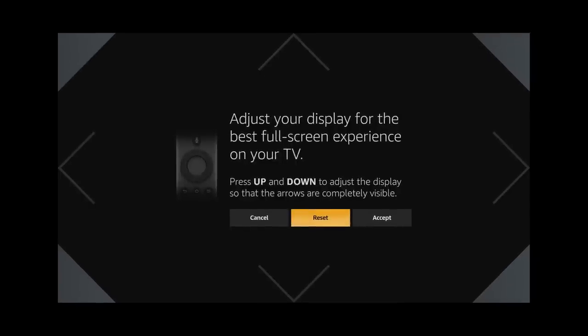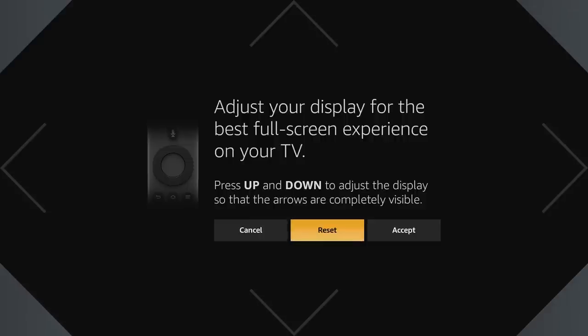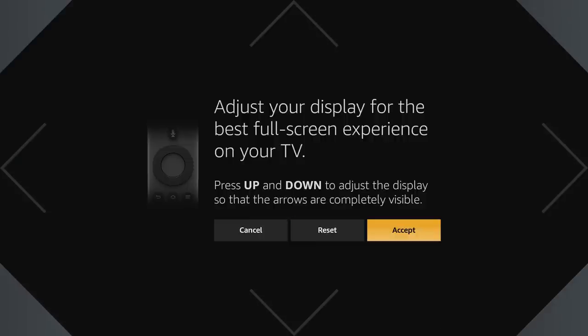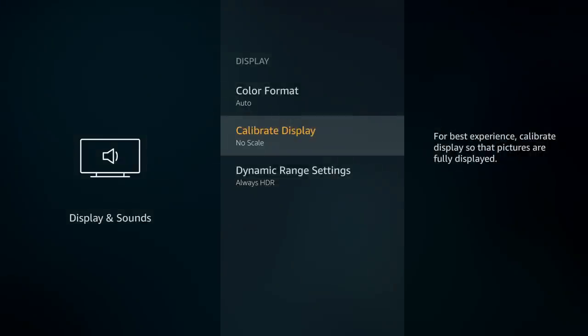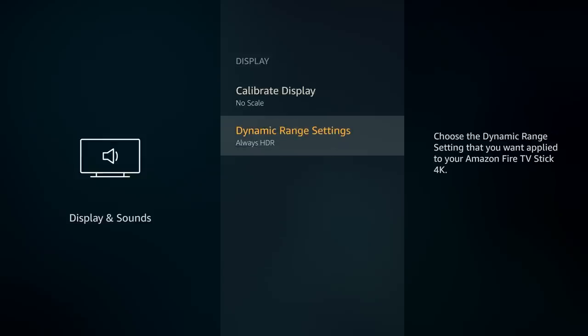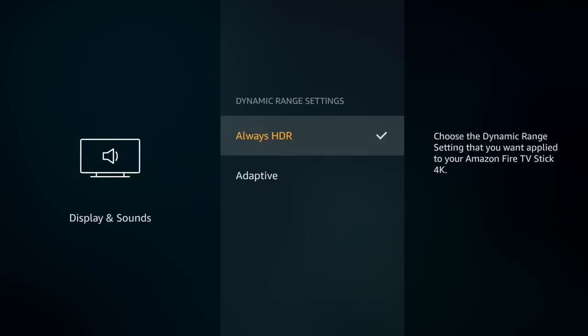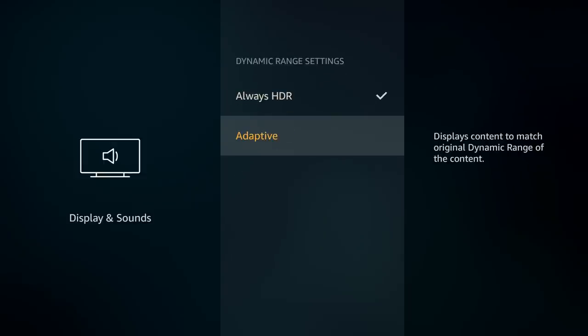Once you find the perfect setting for your TV, just click accept, or if you're unsure, click reset and it'll go back to the original setting. Down below, the dynamic range setting is by default already set to HDR, which is what we want. The other setting is adaptive, but HDR is better than adaptive, so we'll just keep it on HDR.